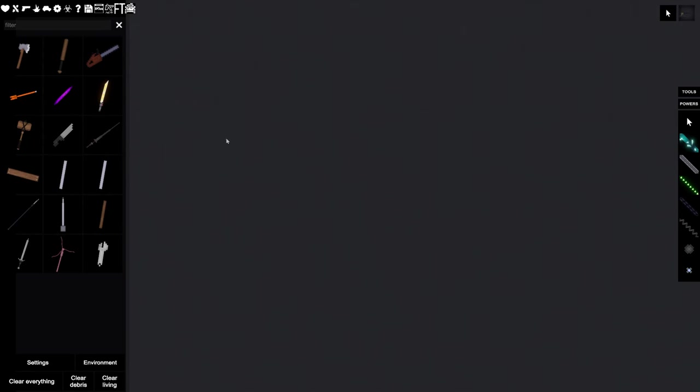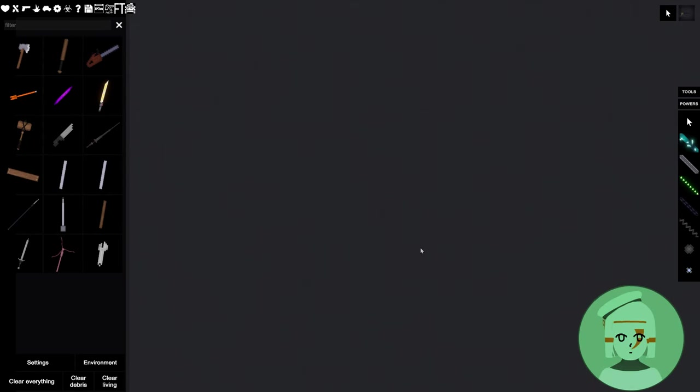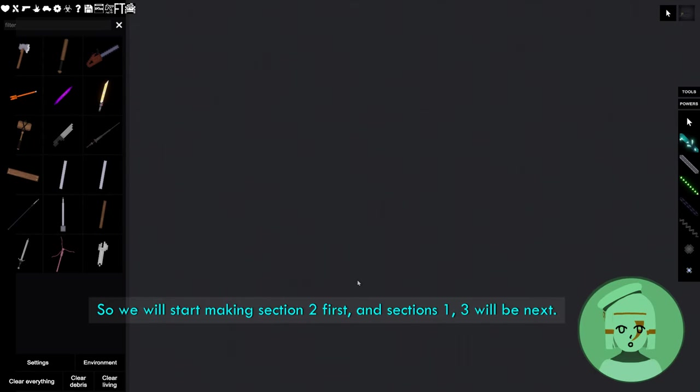Okay, let's start making the cannon. So we will start making section 2 first, and sections 1 and 3 will be next.